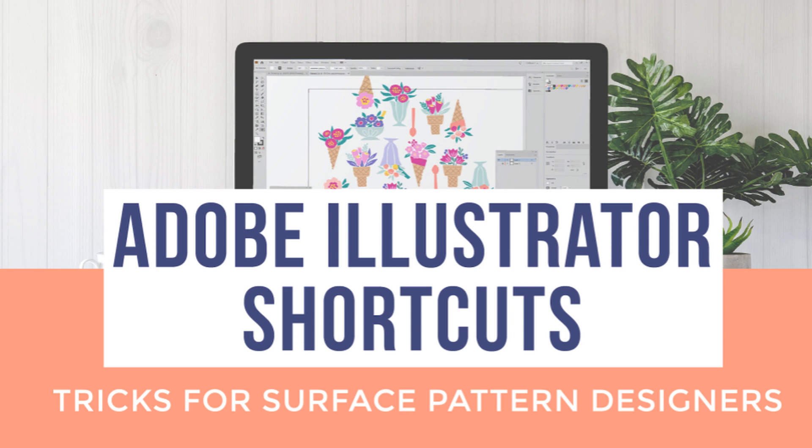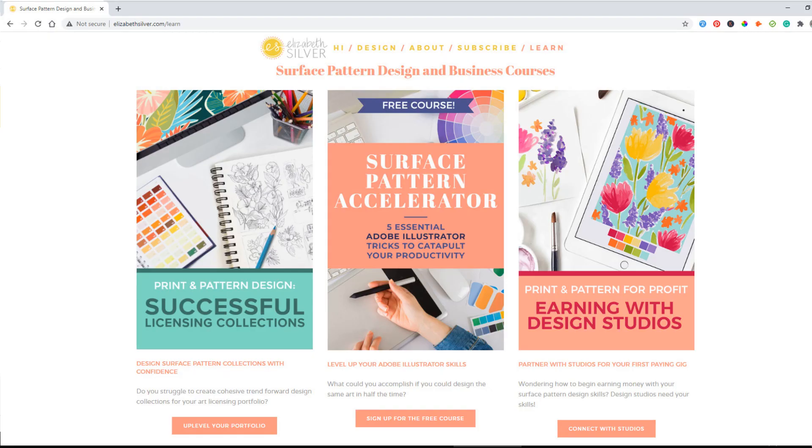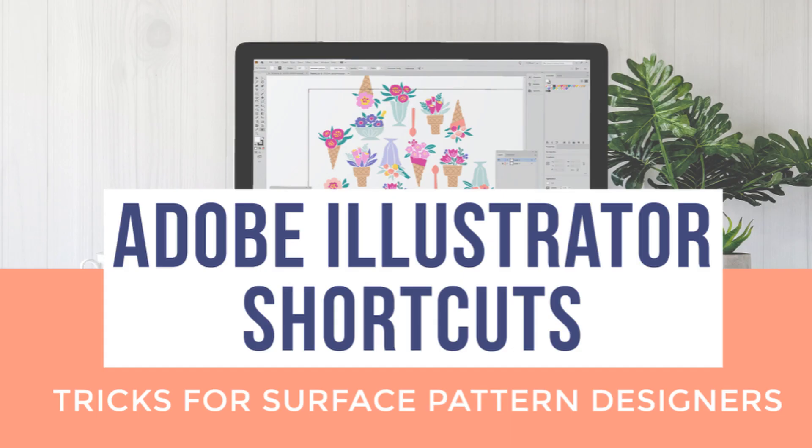In case you've been wondering some of the same things or had no idea that there was an infinitely faster way to do some of your design work. Last year I put together a free five-day email course called Surface Pattern Accelerator based on my five favorite tricks for surface pattern design. I'll put the link in the description. Today I'm here to show you a few new ones that I've learned in the last 12 months.